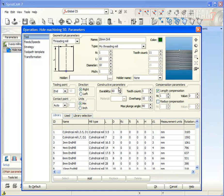Now I will try to create thread milling operation using new tool.